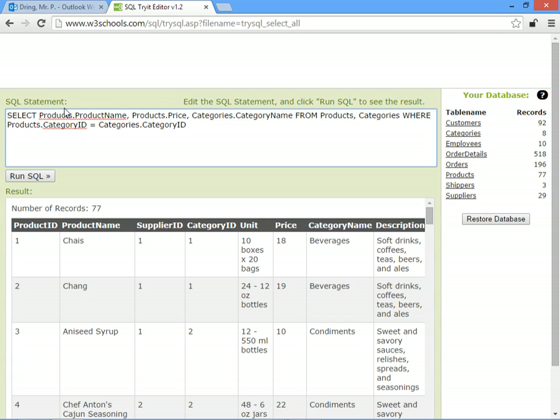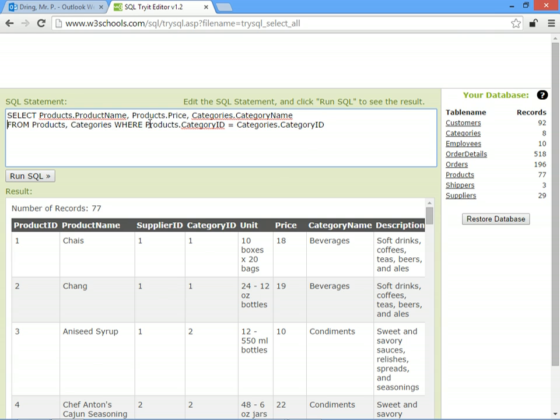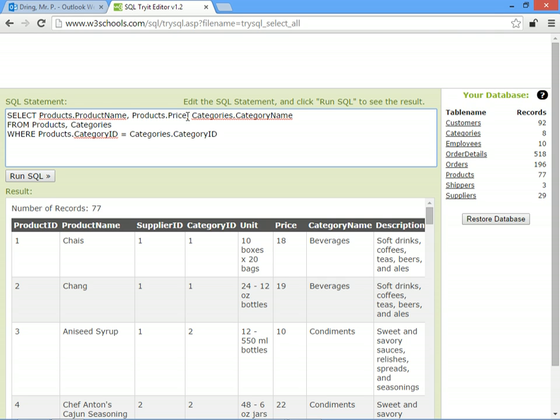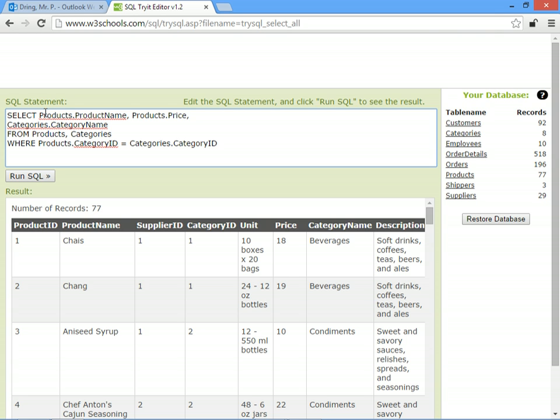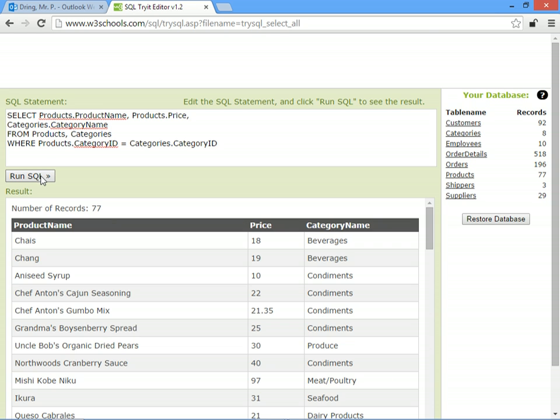It becomes useful here if you try and put things on different lines, it just makes your SQL a bit easier to understand. So SELECT we want to see the product name and the price and the category name from the category, so we should now only see the information that we want.